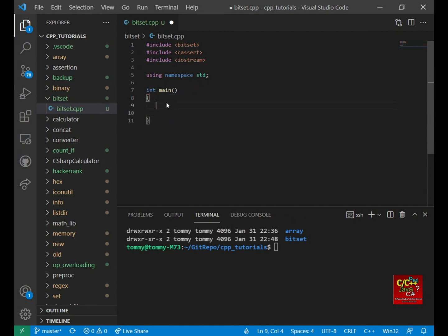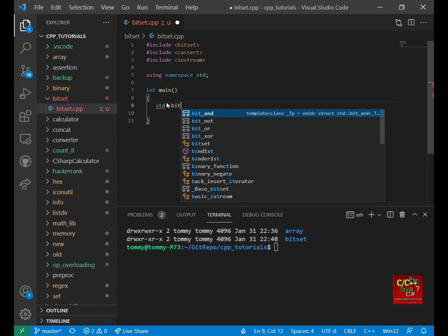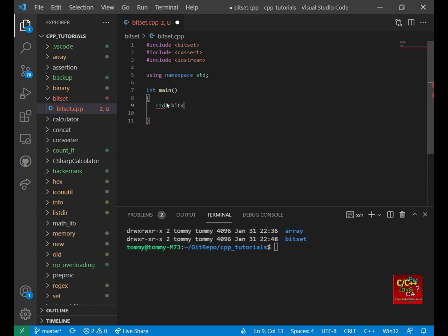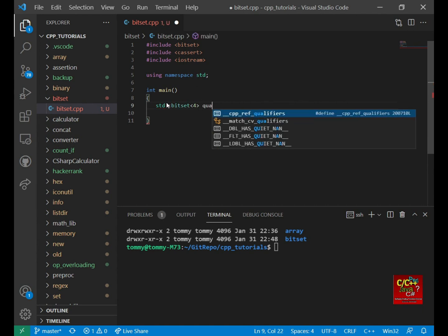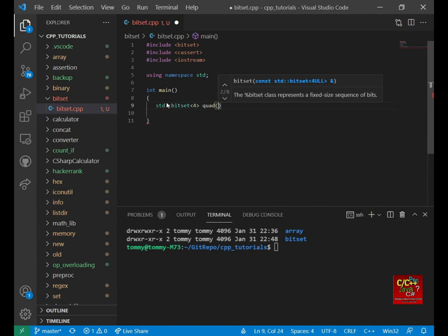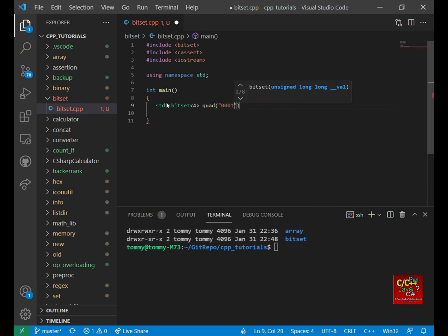First thing is I want to declare standard Bitset. And I'm going to create four bits. So it's going to be 0, 0, 0, 1.